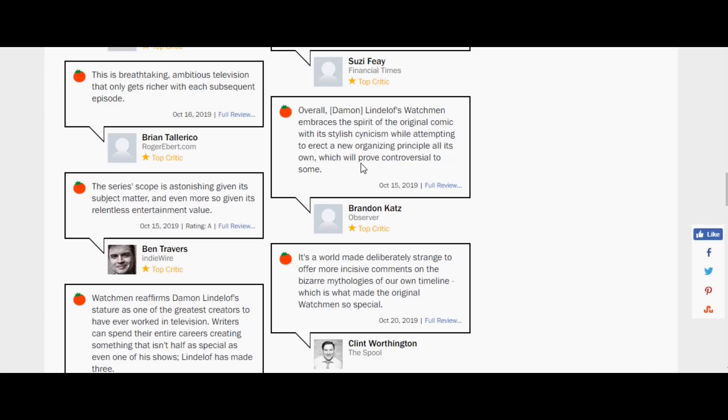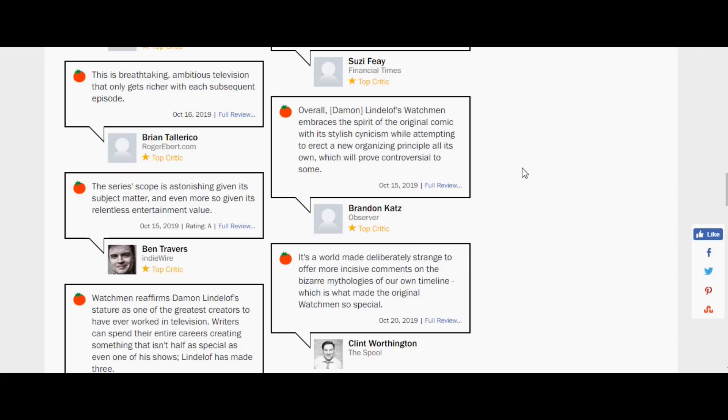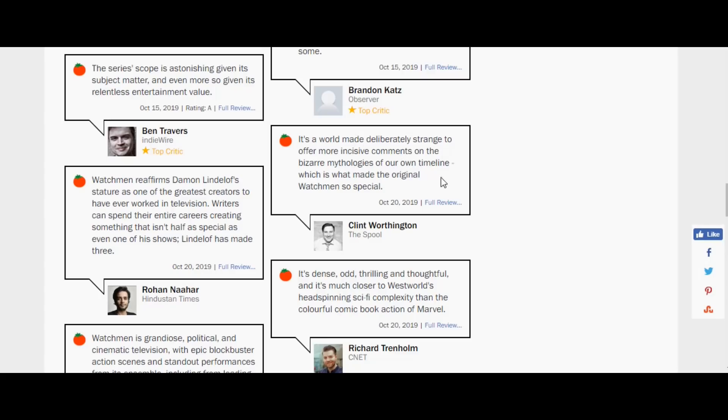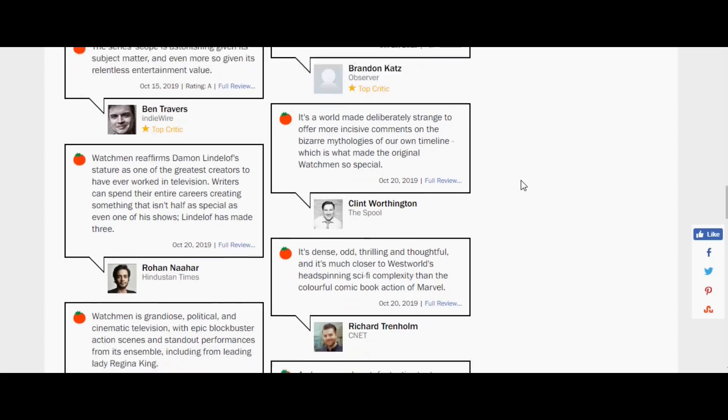This is going to prove controversial to some because it embraces the spirit of the original comic with its stylish cynicism while attempting to erect a new organizing principle all its own, which will prove controversial to some. It's a world made deliberately strange to offer more incisive comments on the bizarre mythologies of our own timeline, not of the Watchmen's timeline, which is what made the original Watchmen so special.